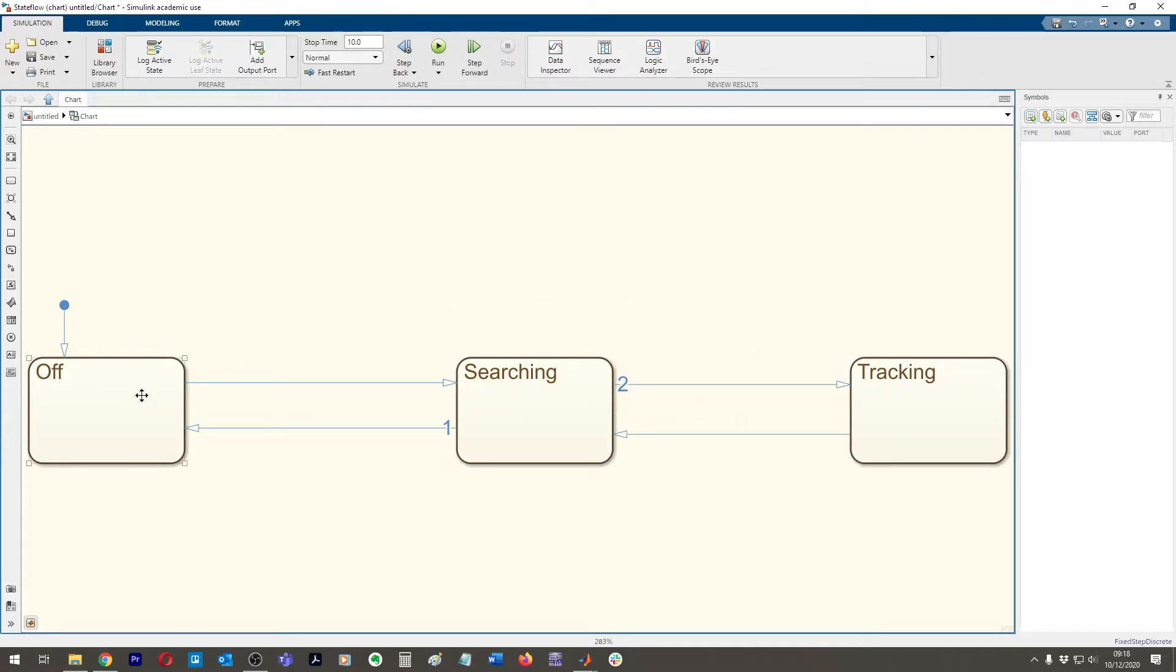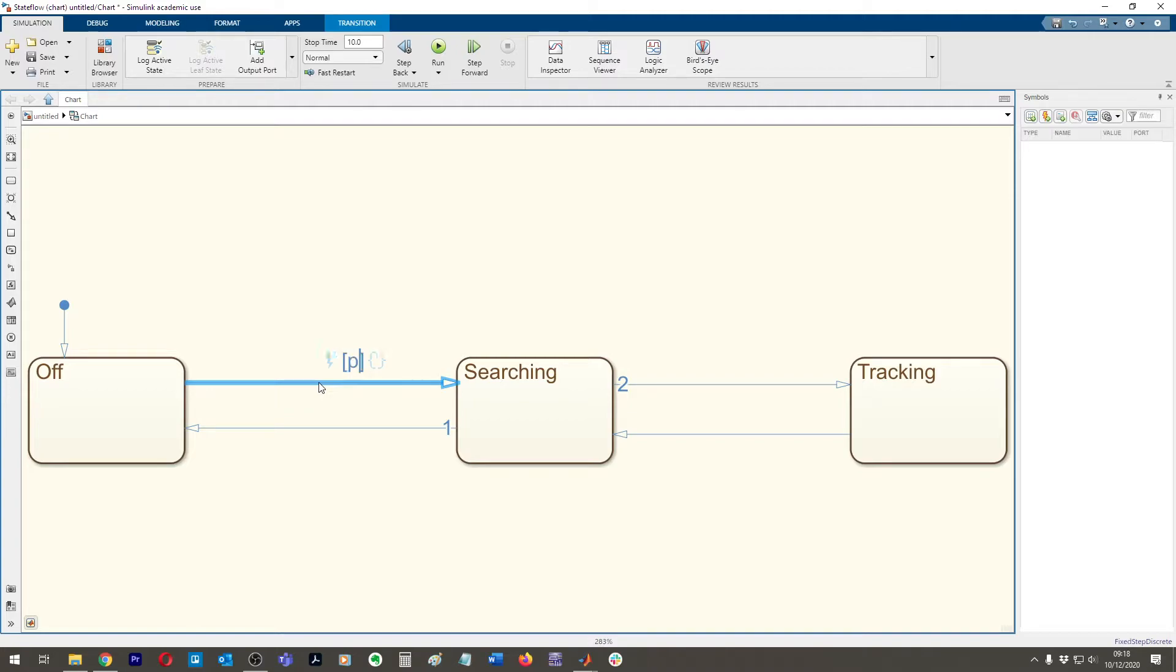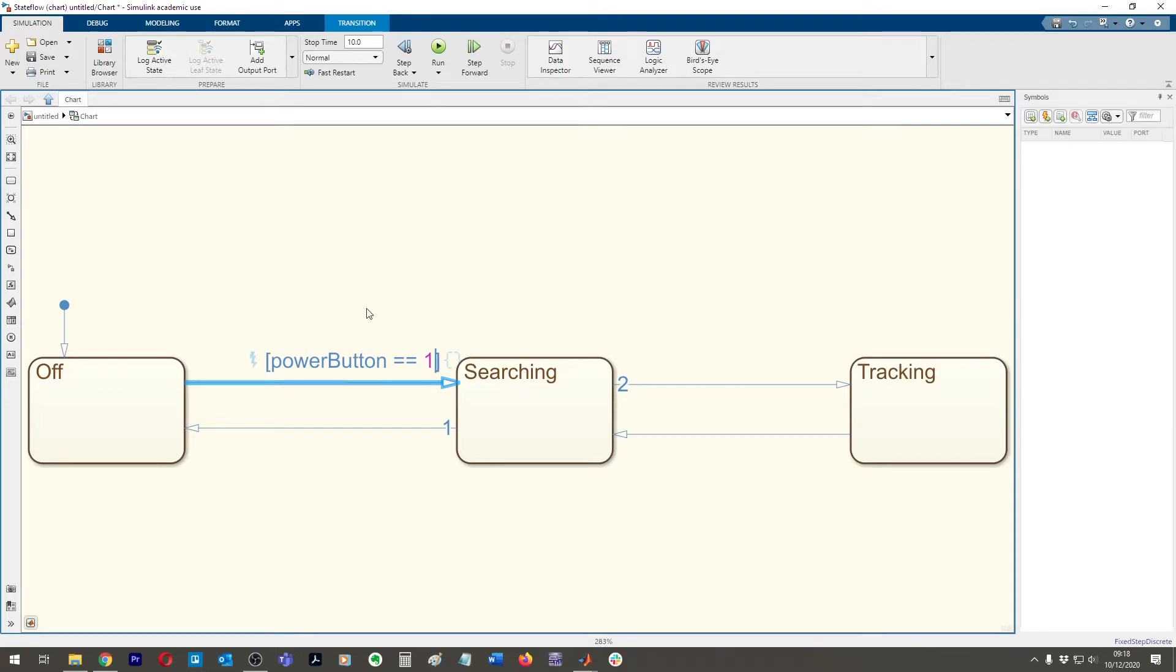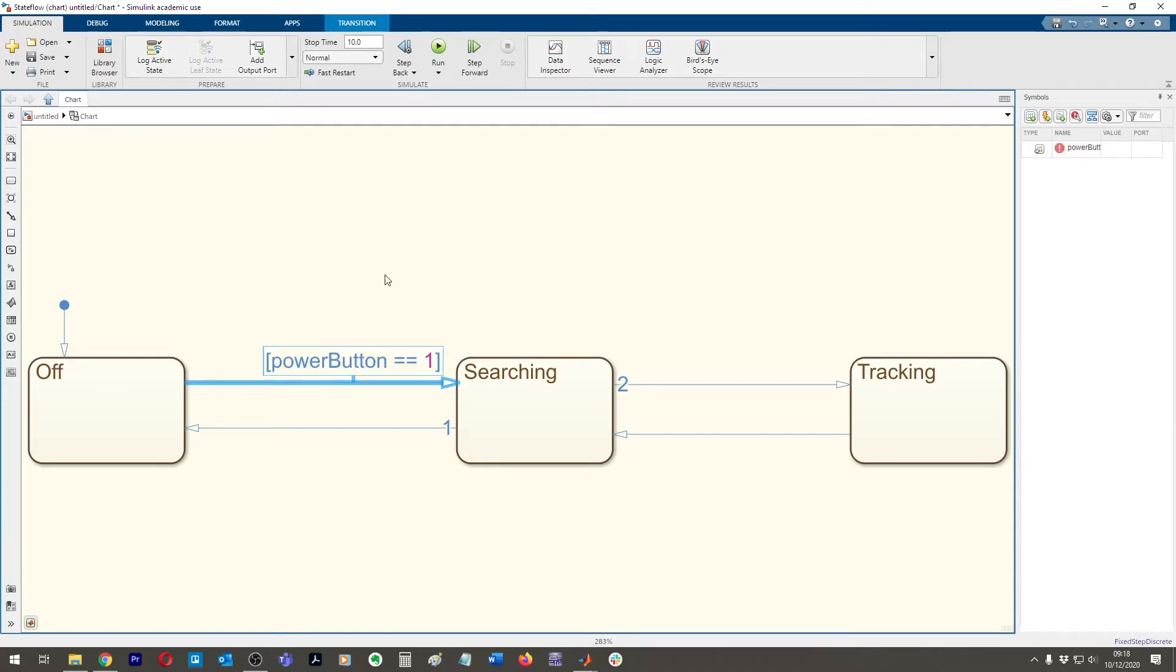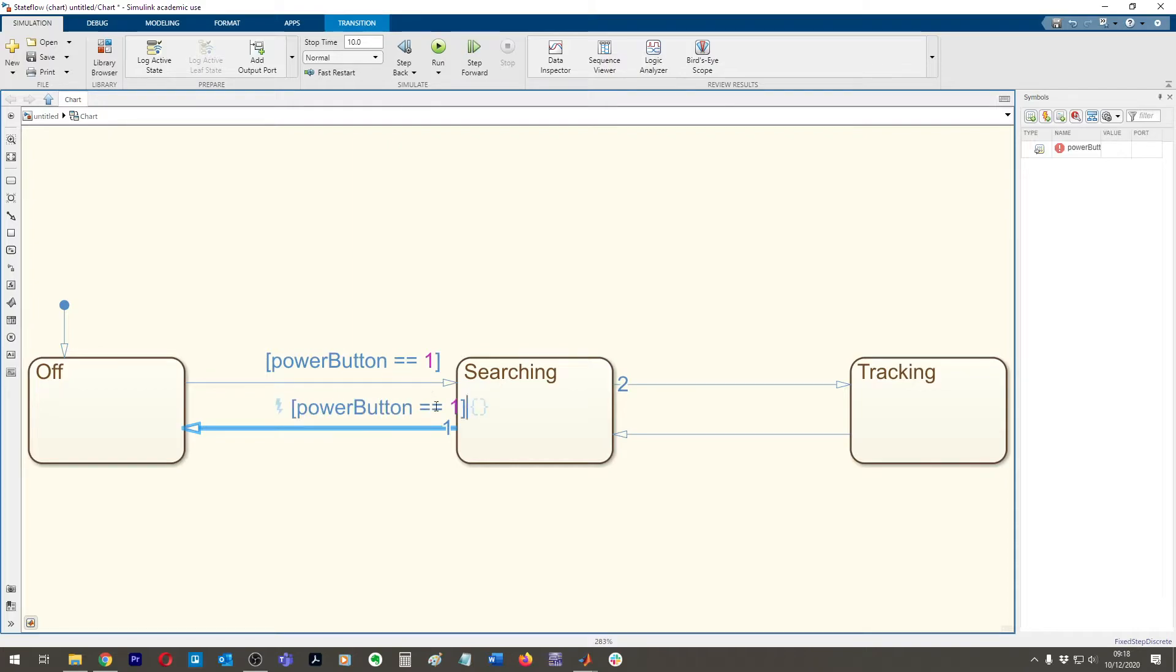So what we're going to do is we're going to say to go from off to searching, we're going to have a power button. Let's do power button and we're going to say that's equal to one.